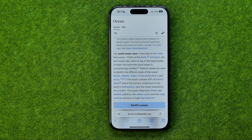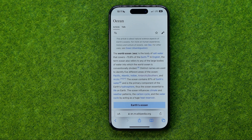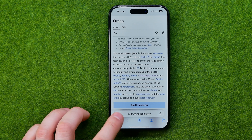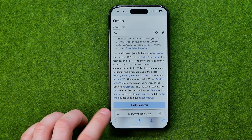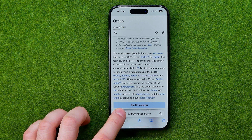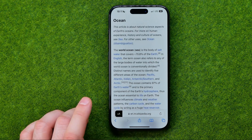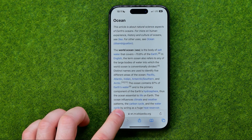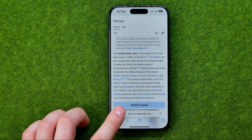However, the easiest way to activate and deactivate reader mode is just a long press at that button. That's how we can activate and deactivate that mode.